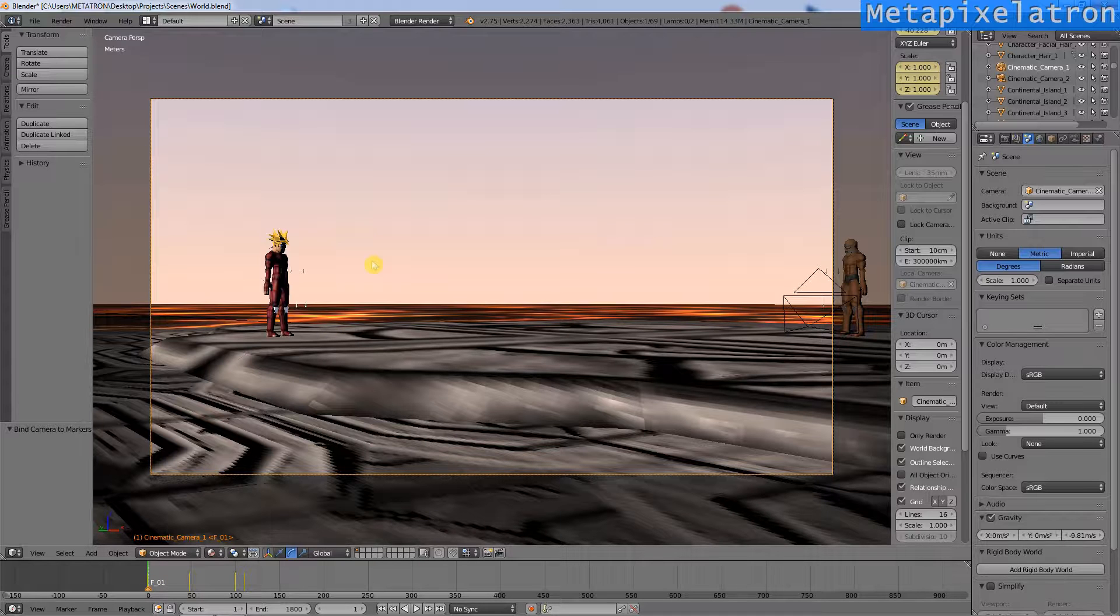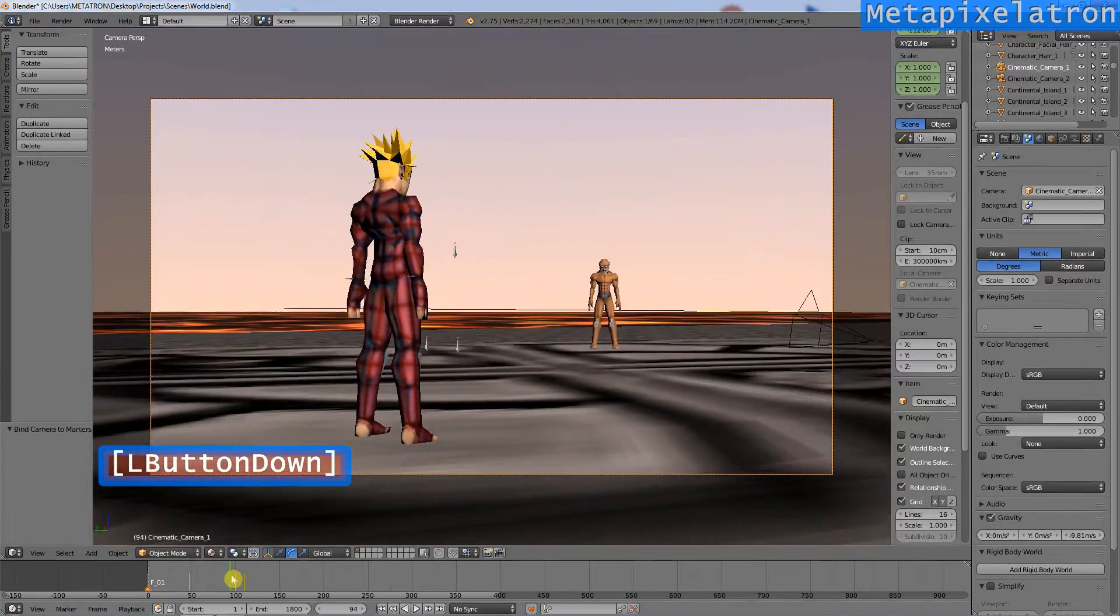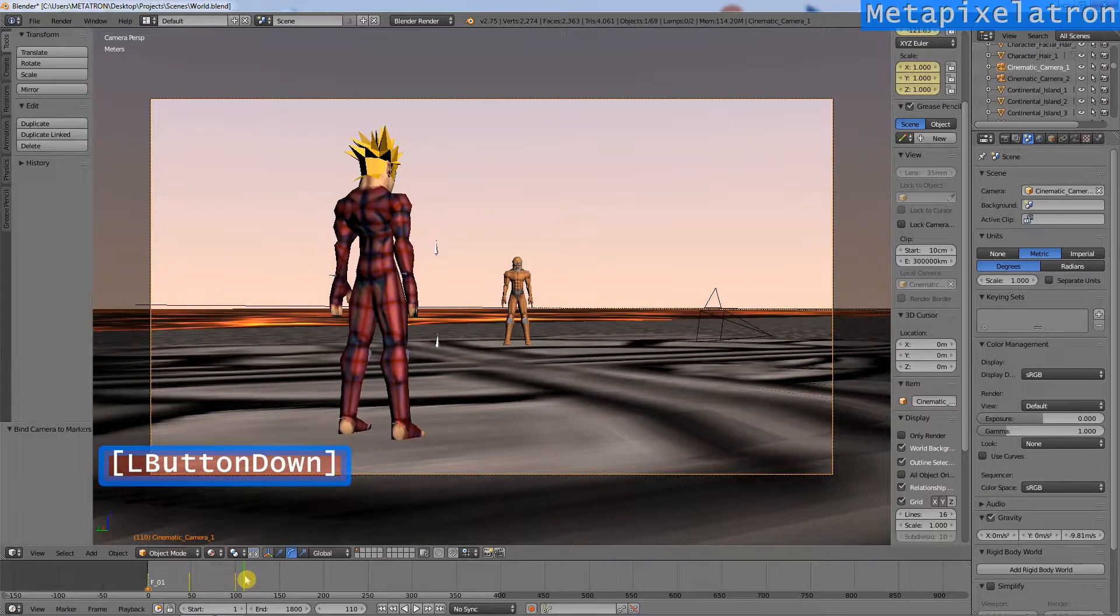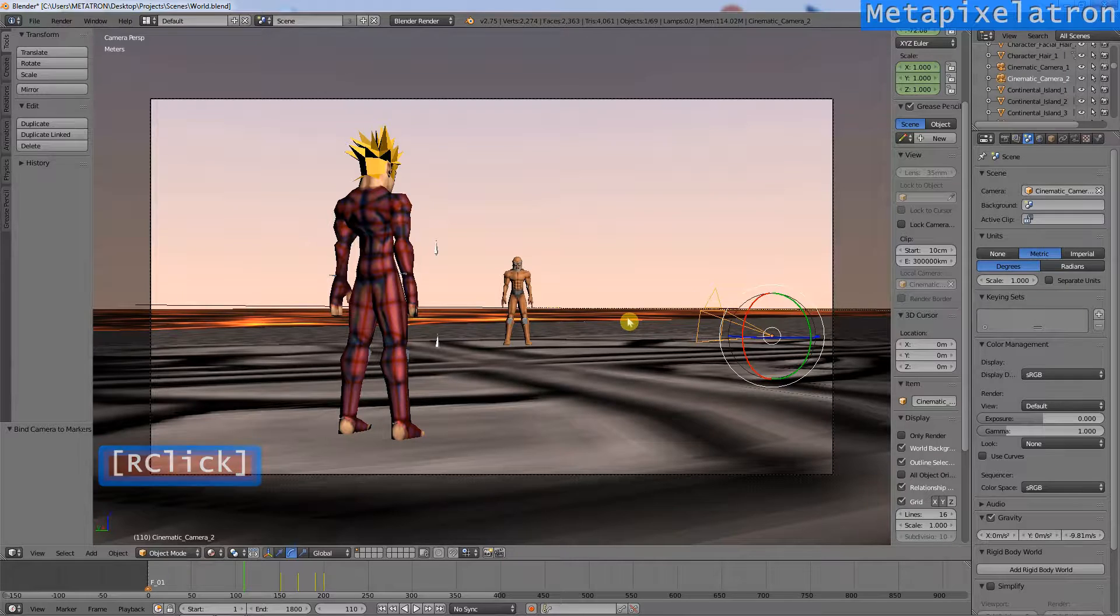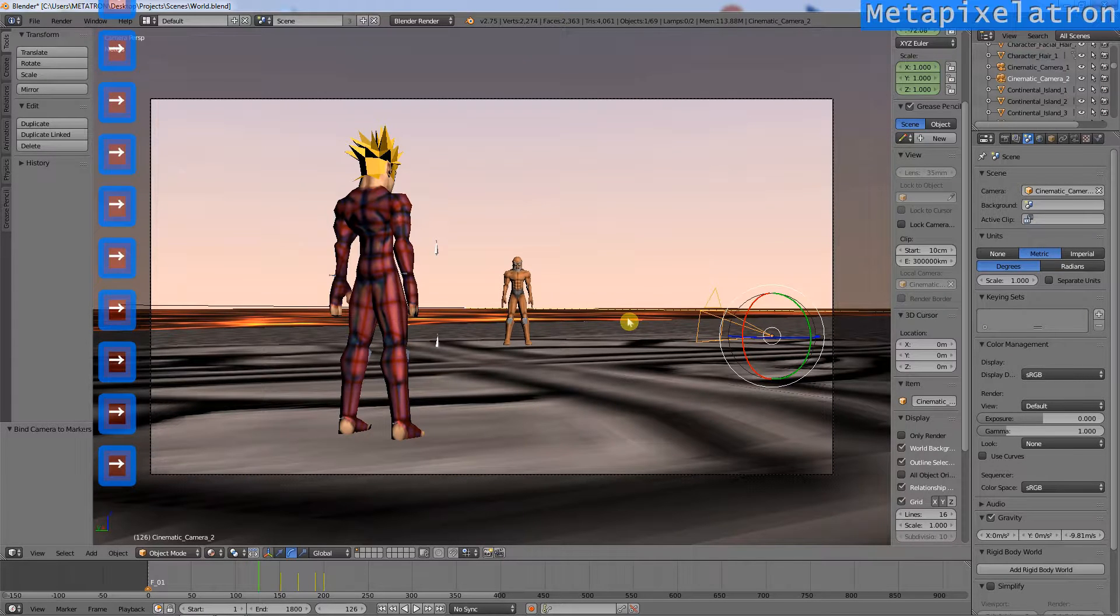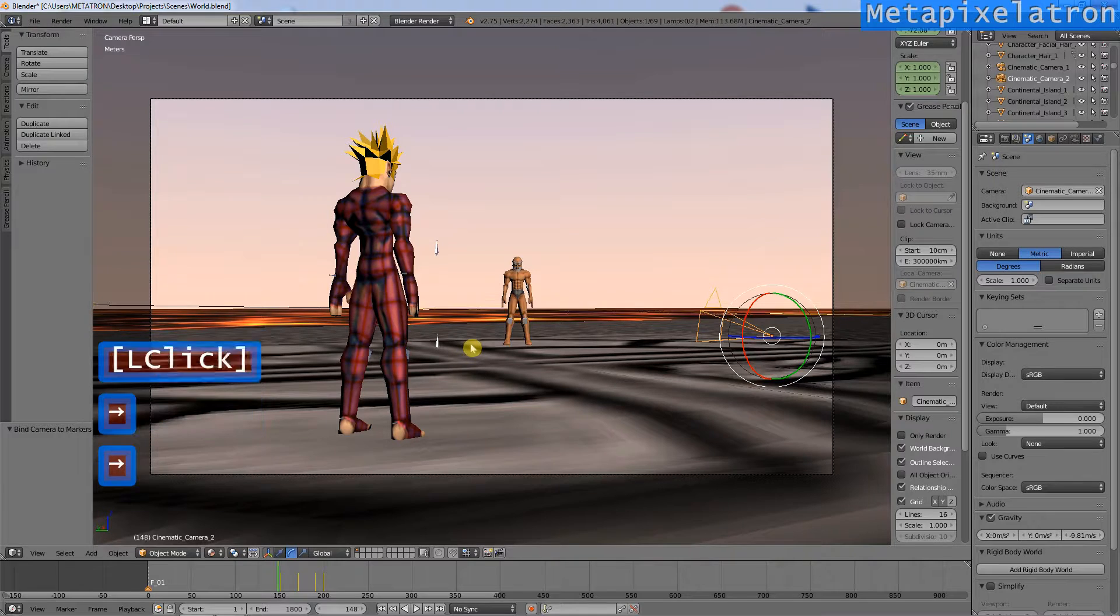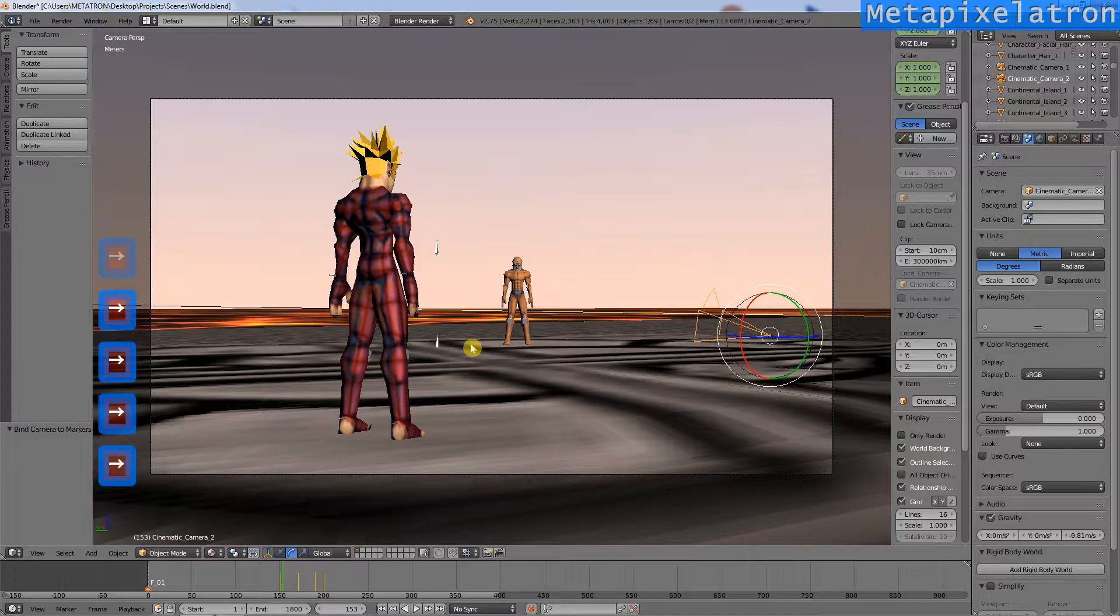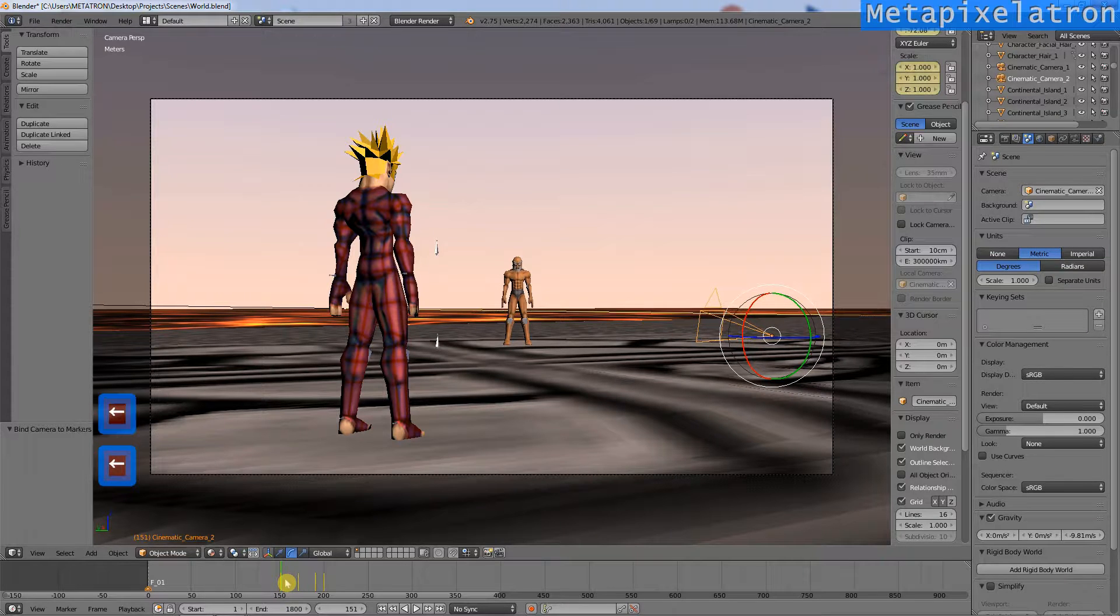Now, select the frame in which the next camera will become active. By selecting the second camera and looking at the timeline, you can see the frame in which it starts to move. Now, with the second camera selected, set a marker on the frame and bind the second camera to it.